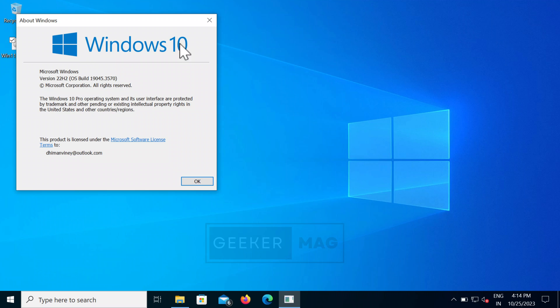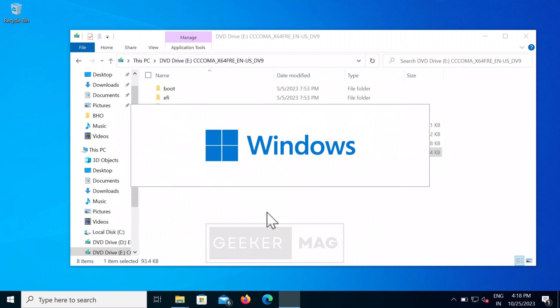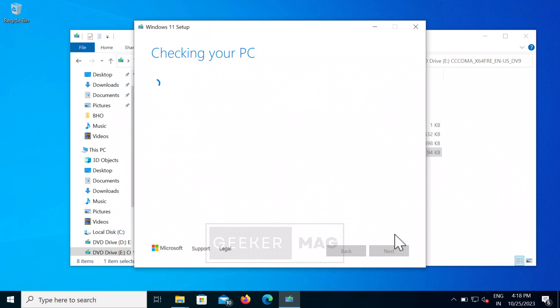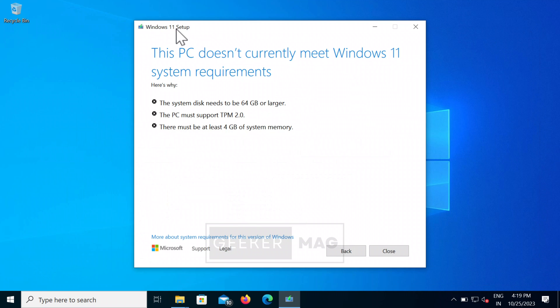My PC is running Windows 10 22H2, and if I run the setup to upgrade from Windows 10 to Windows 11, it throws an error message: 'This PC doesn't currently meet Windows 11 system requirements.' The list of possible reasons includes: the system disk needs to be 64 GB or larger, the PC must support TPM 2.0, and there must be at least 4 GB of system memory. If you landed on this video, it's highly possible you are seeing the same error message.